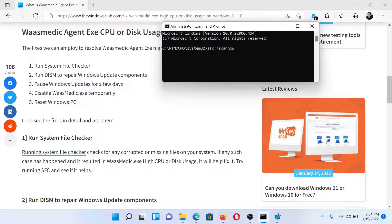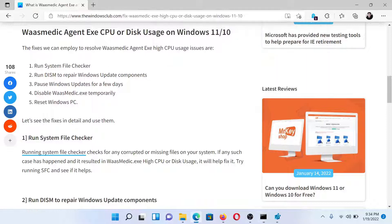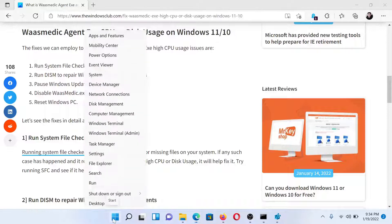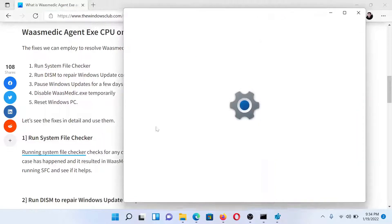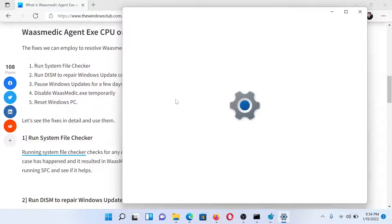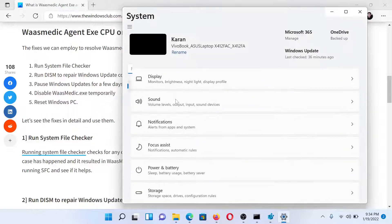The next solution would be to pause Windows Updates for a few days. Right-click on the Start button and select Settings. In the Settings window, select the Windows Update tab on the list on the left-hand side.